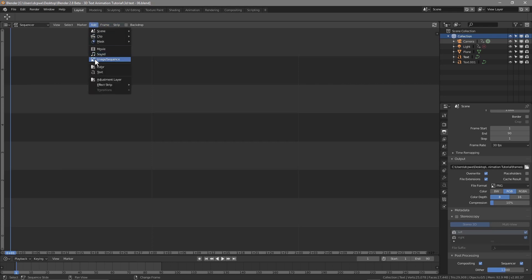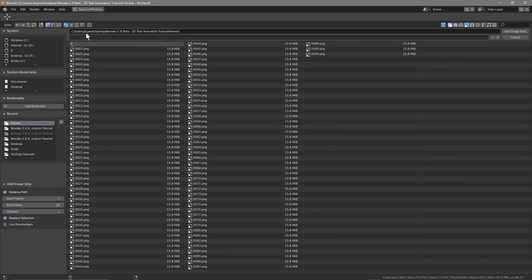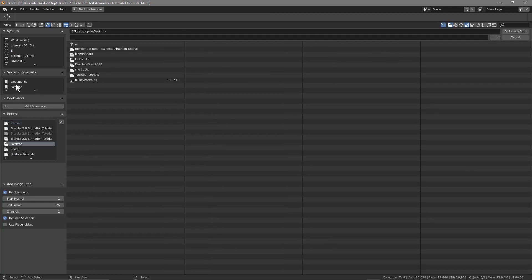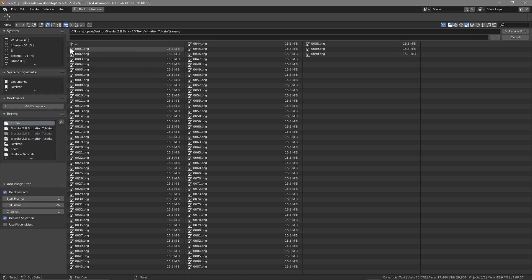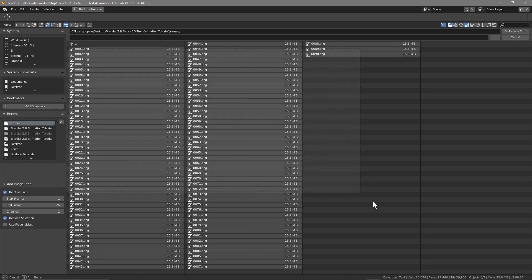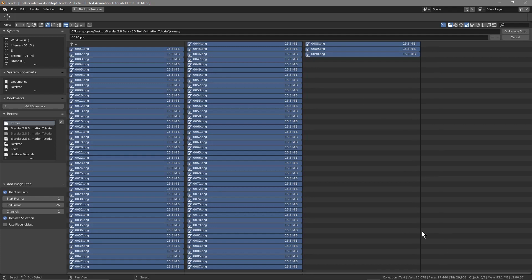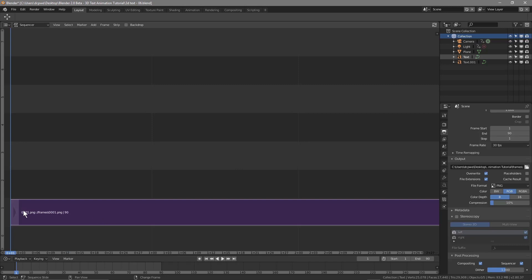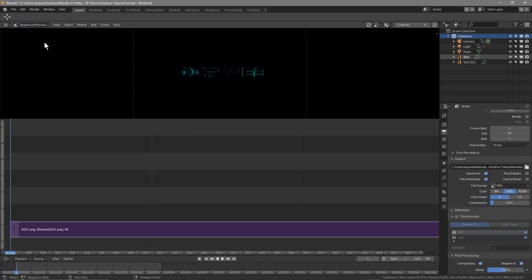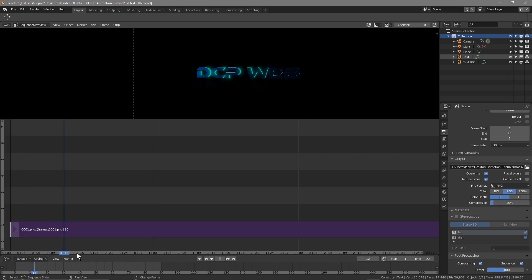Inside the Video Sequencer, go to Add > Image Sequence and navigate to where all your frames are — on the desktop in the Blender frames folder. Highlight all 90 frames, select them all, and click Add Image Strip. We can see the image strip in the sequencer. Go to Sequencer and click 'Sequencer and Preview' — that lets you see the preview at the top and you can right-click to scrub the timeline.